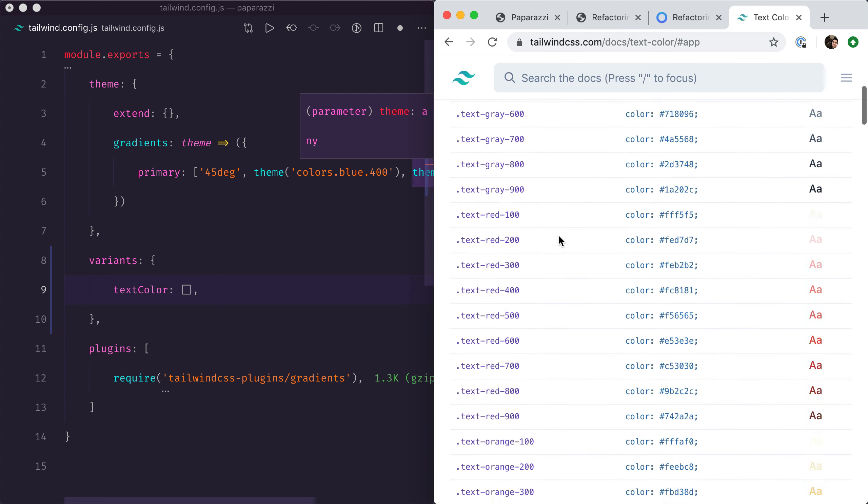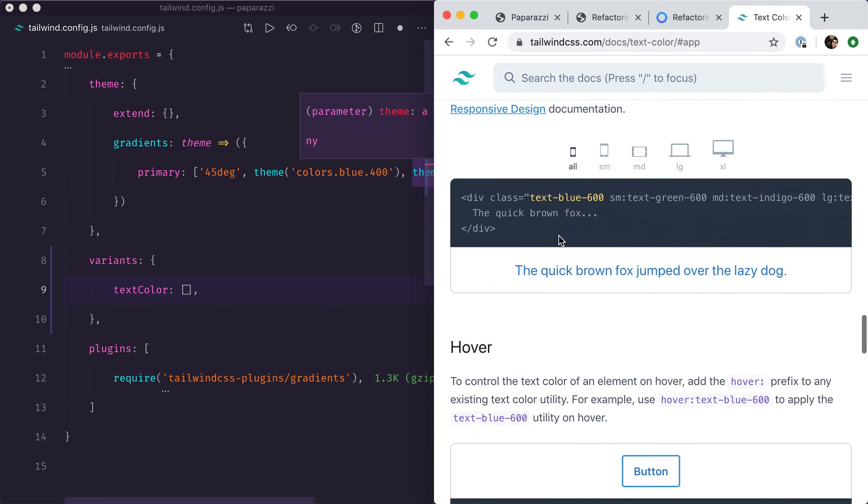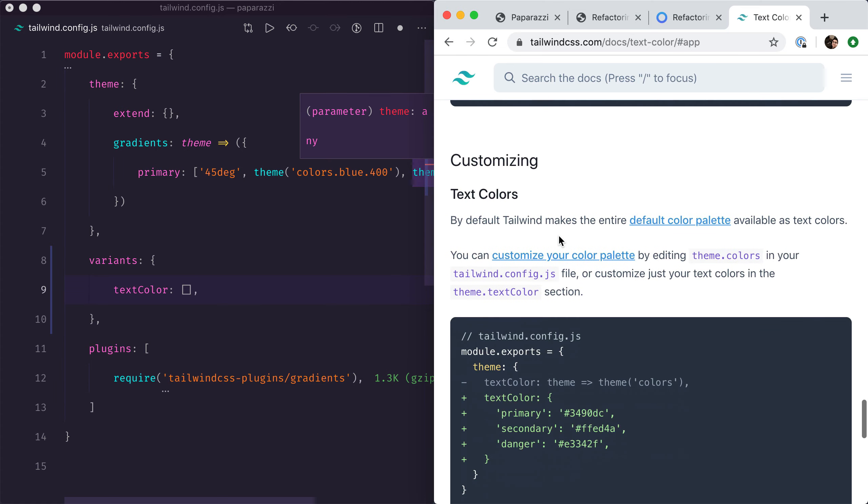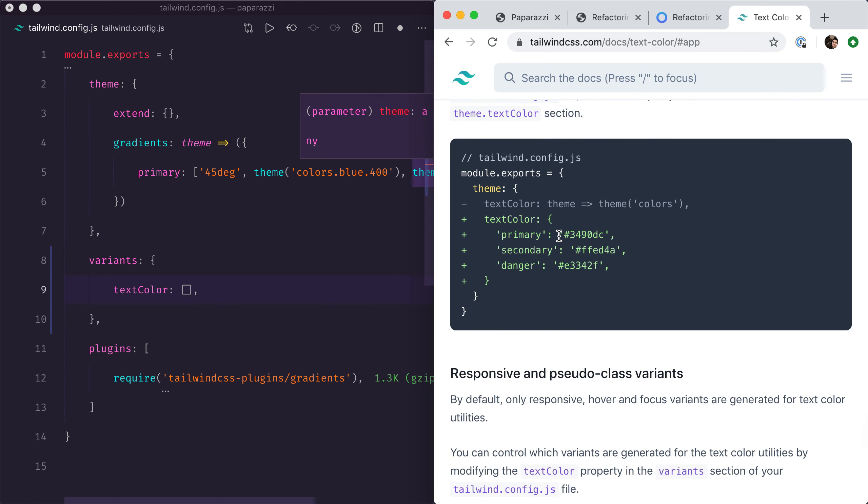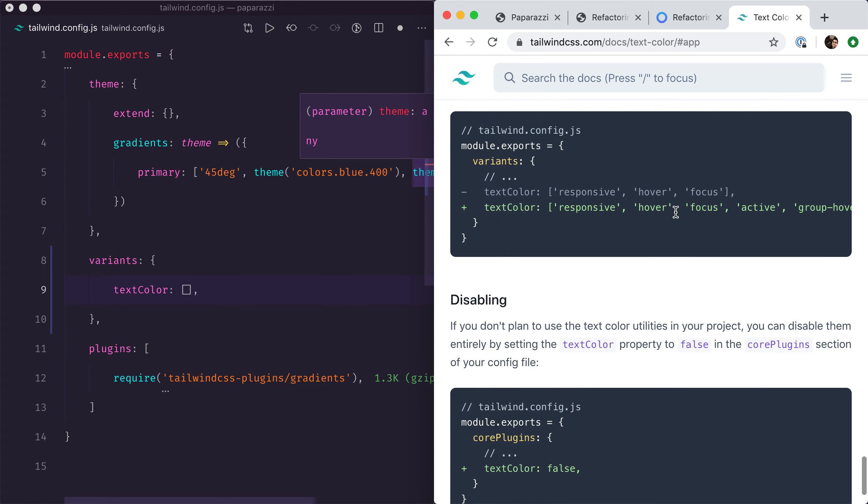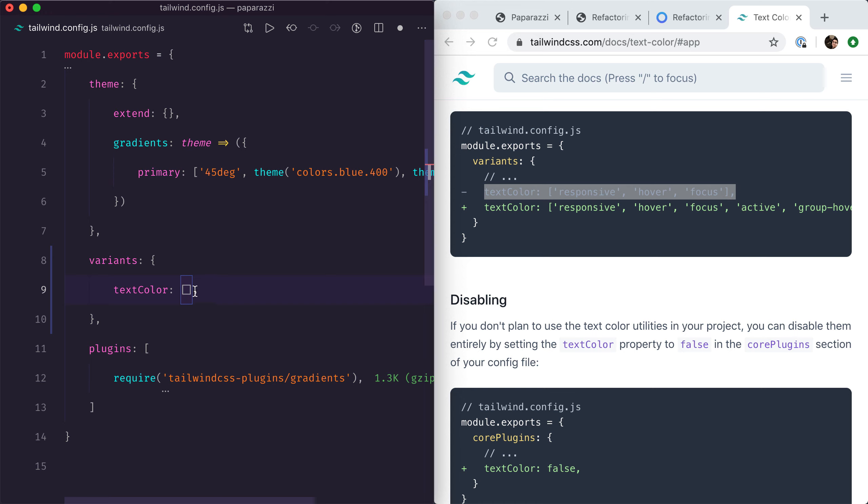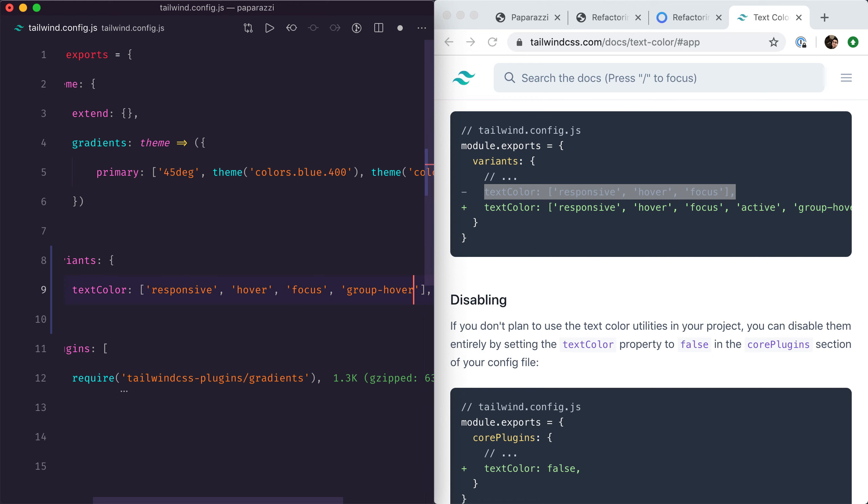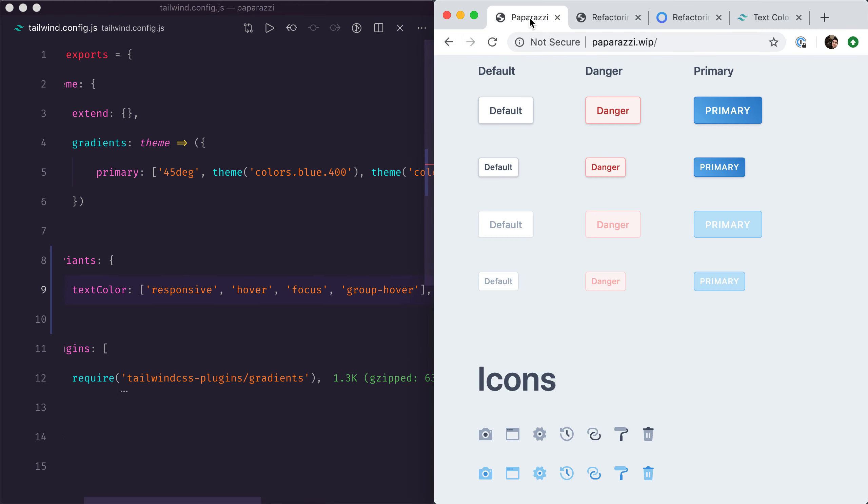If you scroll all the way back down, you should have the default variants there. So that's the default variant—I'm just going to copy-paste that in here and add at the end group-hover.